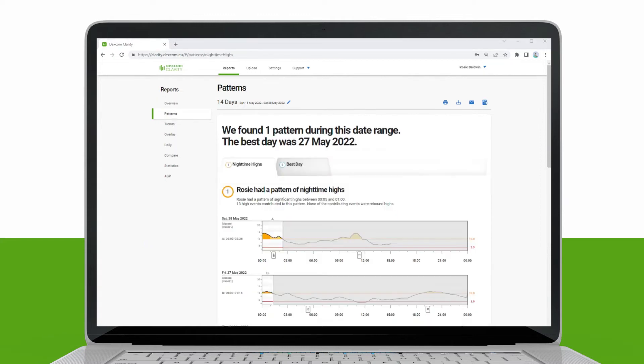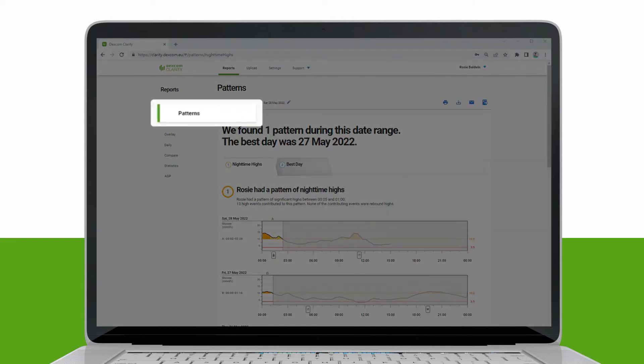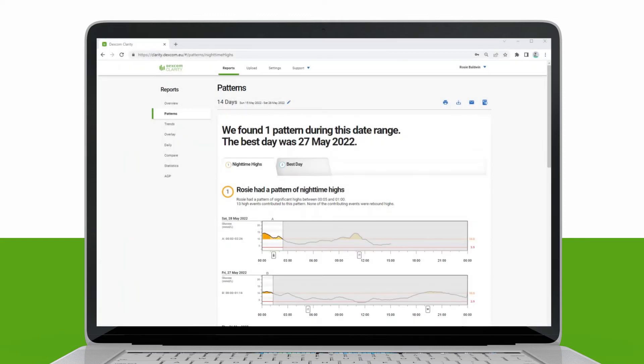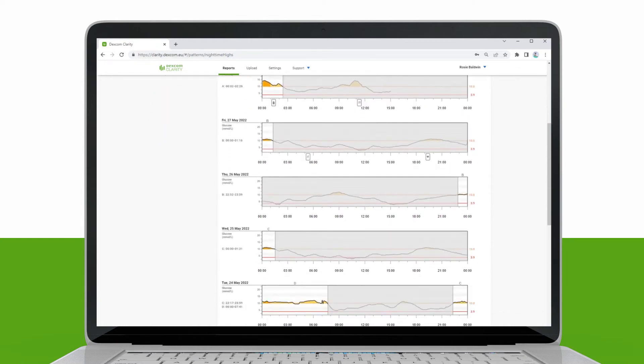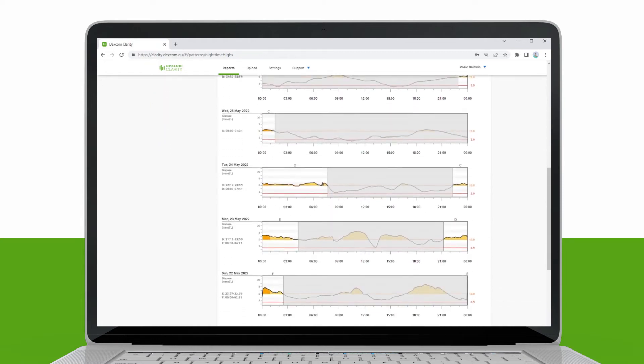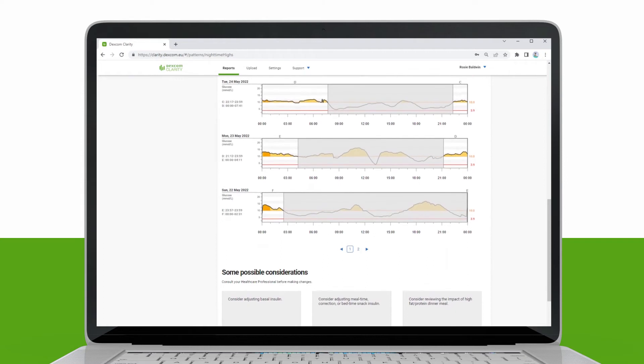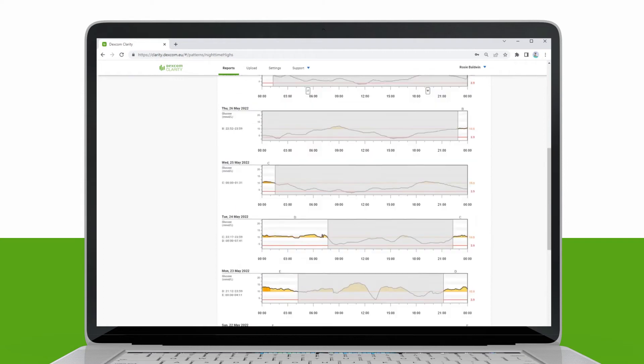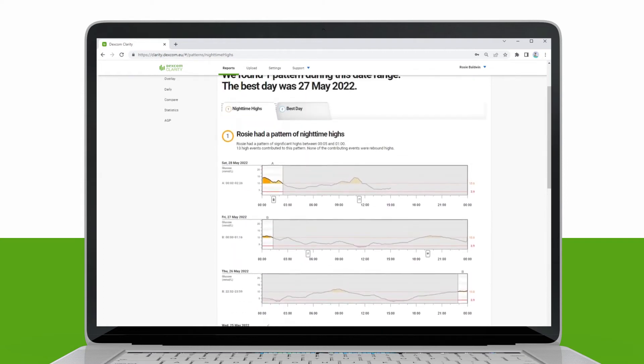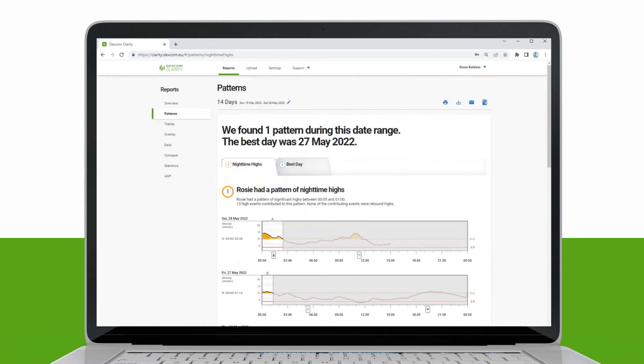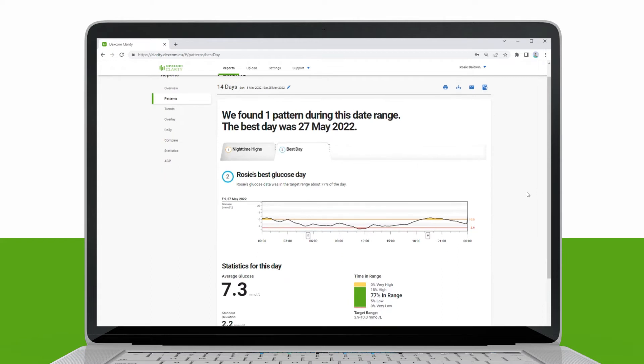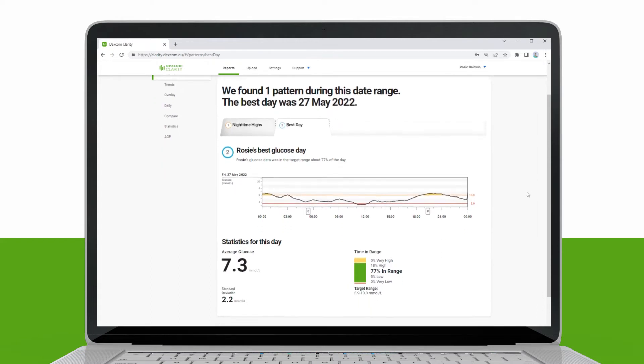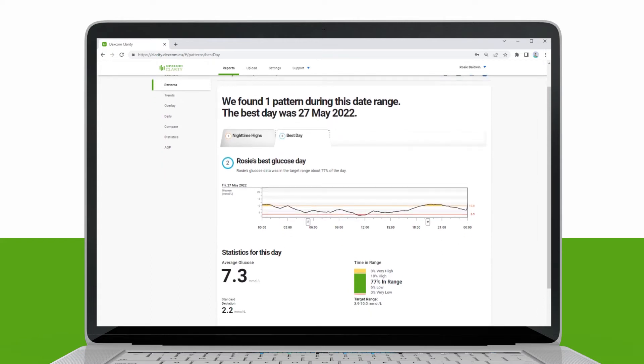The Patterns report provides graphical patterns, statistics, and considerations for highs, lows, and your best day within the selected date range. These are the same patterns summarized on the overview report. There will always be a best day tab to review. Click each tab to see details.